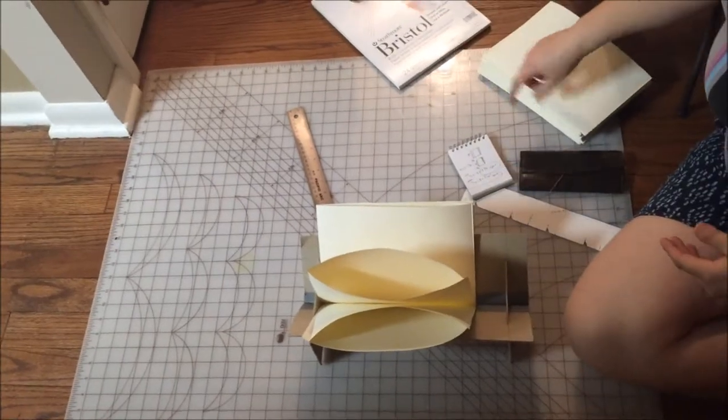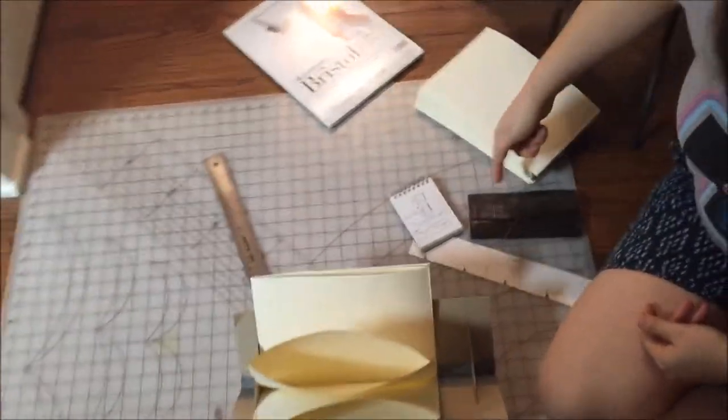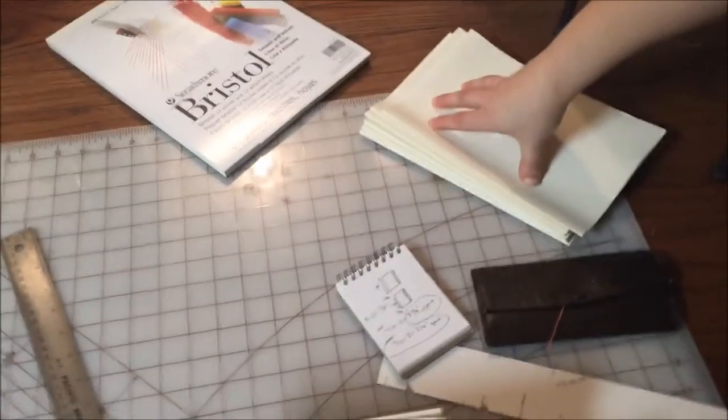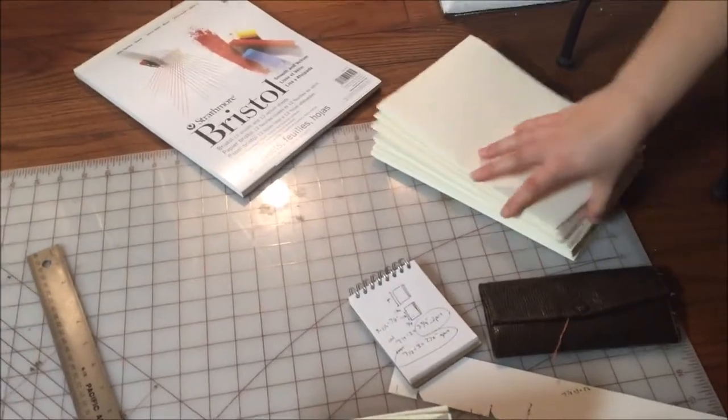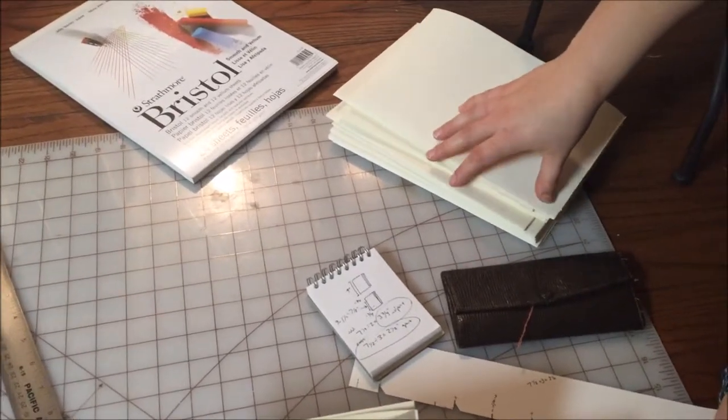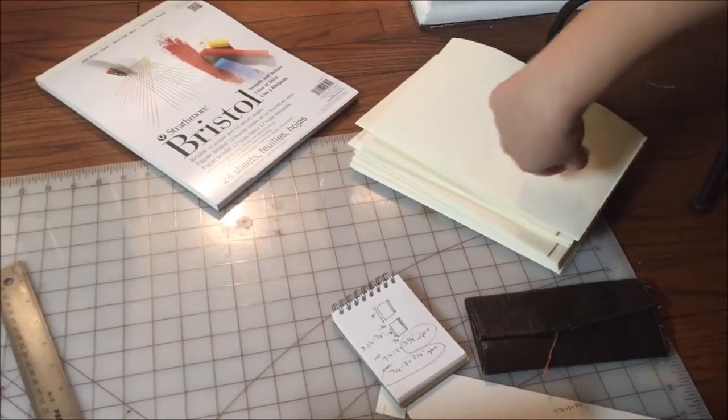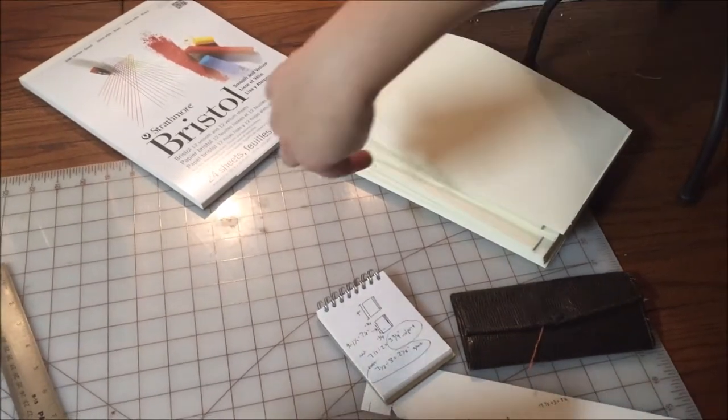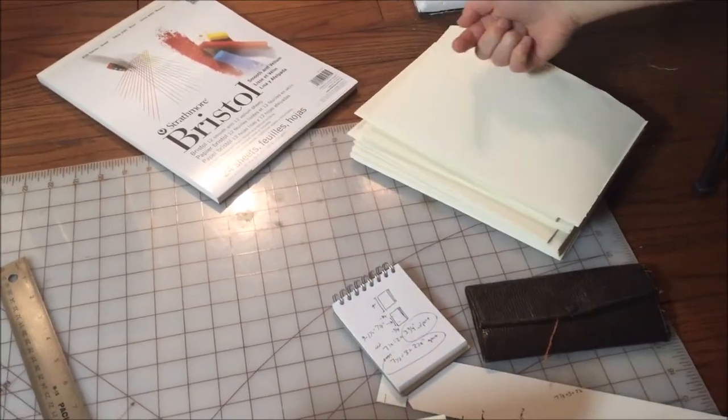Some people like to draw lines while they're all stacked together. I don't like to do that because it has a tendency to slip around and I don't like the look on the inside of the pages where there are holes when people go from outside to inside.